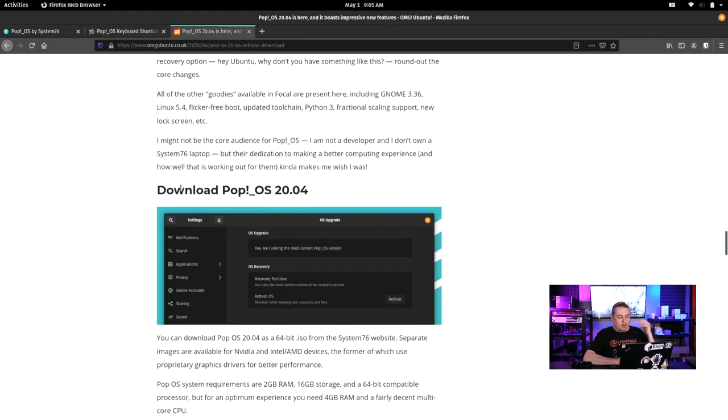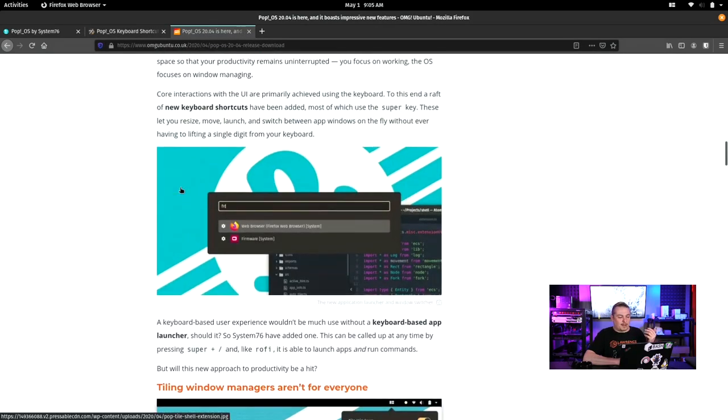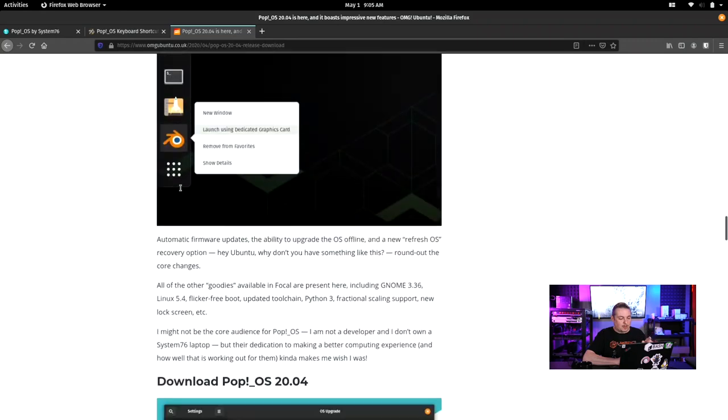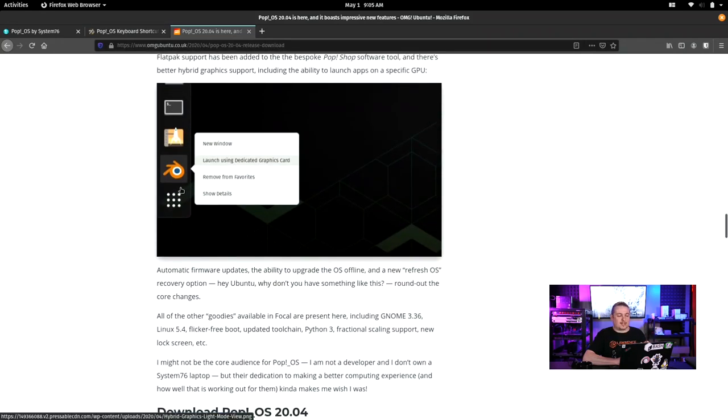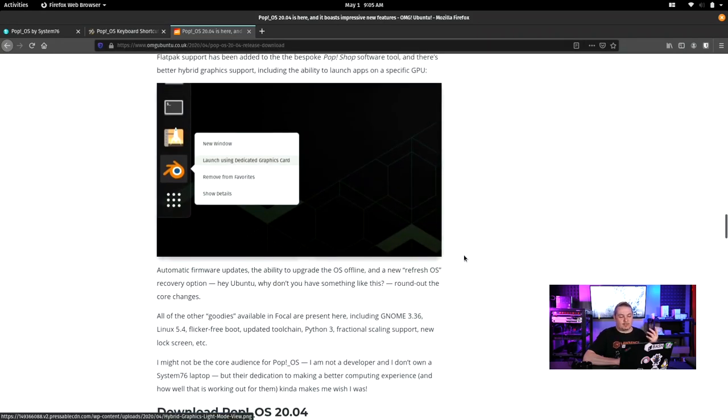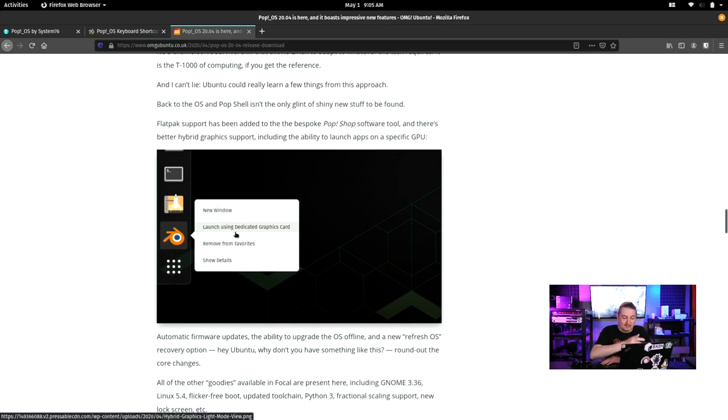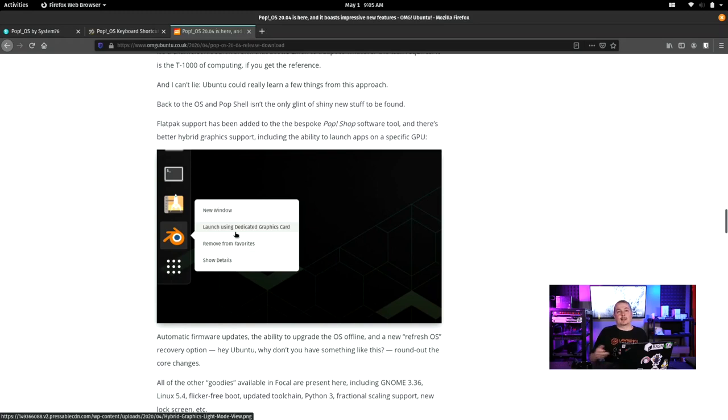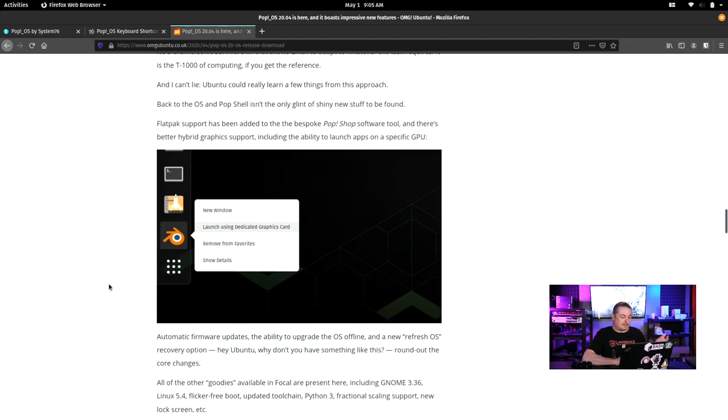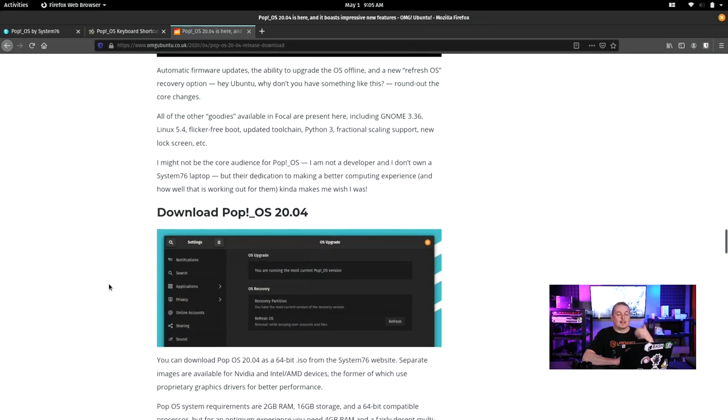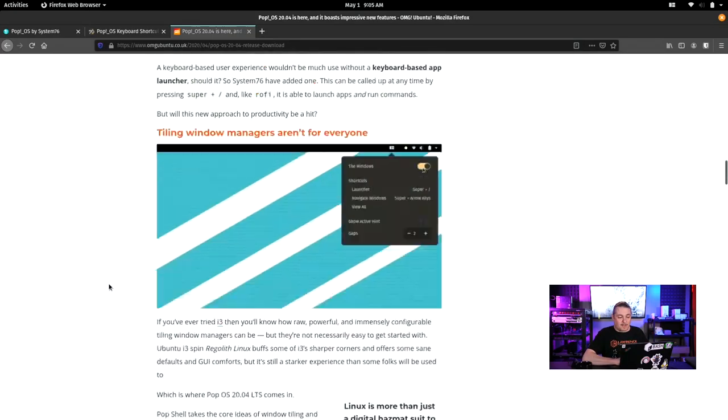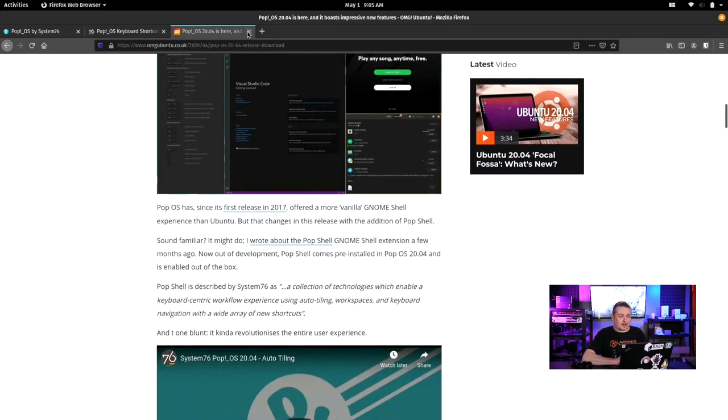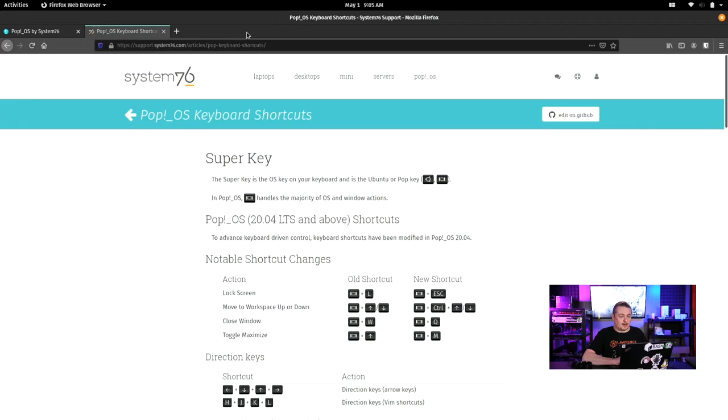Now, OMG Ubuntu did a nice job of breaking down a lot of the other features. But one of the screenshots they had, I didn't feel like installing Blender to show this, but I thought this was novel. They have the ability to launch on dedicated graphics card as an example. So if some of the apps have a special context menu and have that ability, that's kind of a nice feature being able to just right click and context menu launch instead of opening it and telling it what to do. You can right from the get-go launch it on dedicated graphics if the application has a particular feature like that.